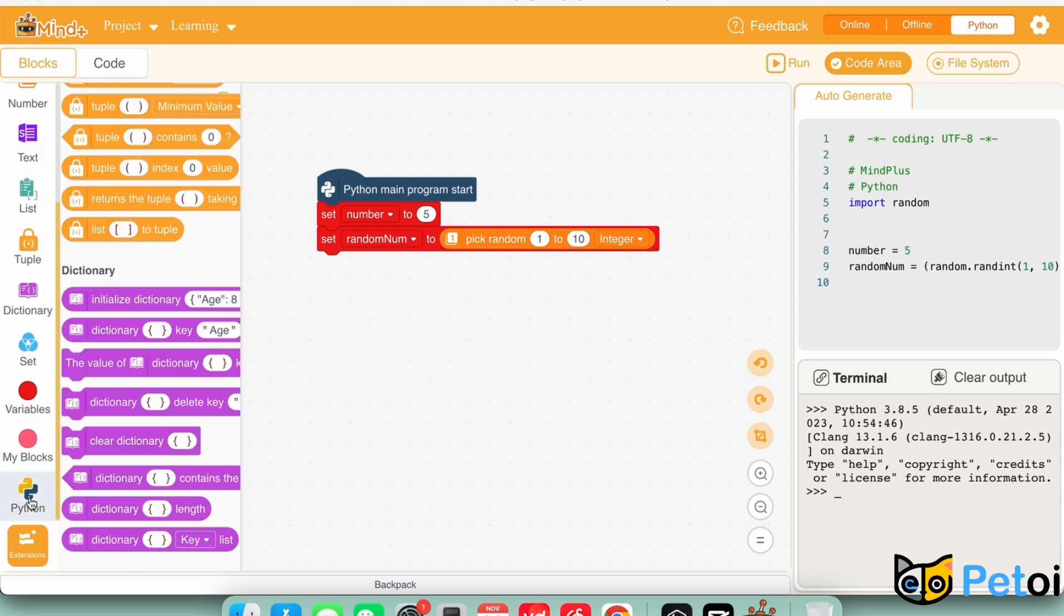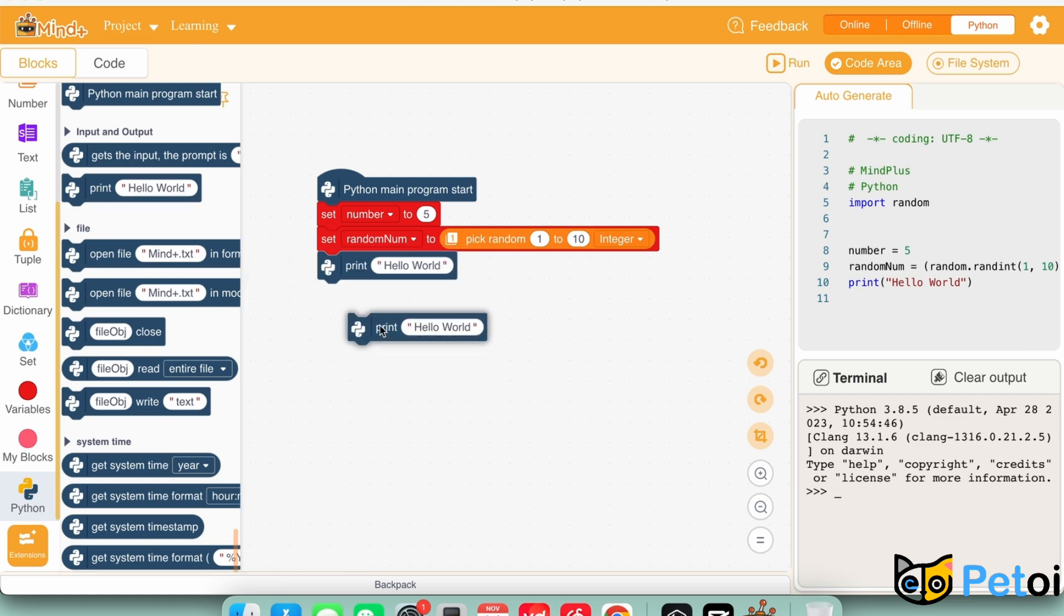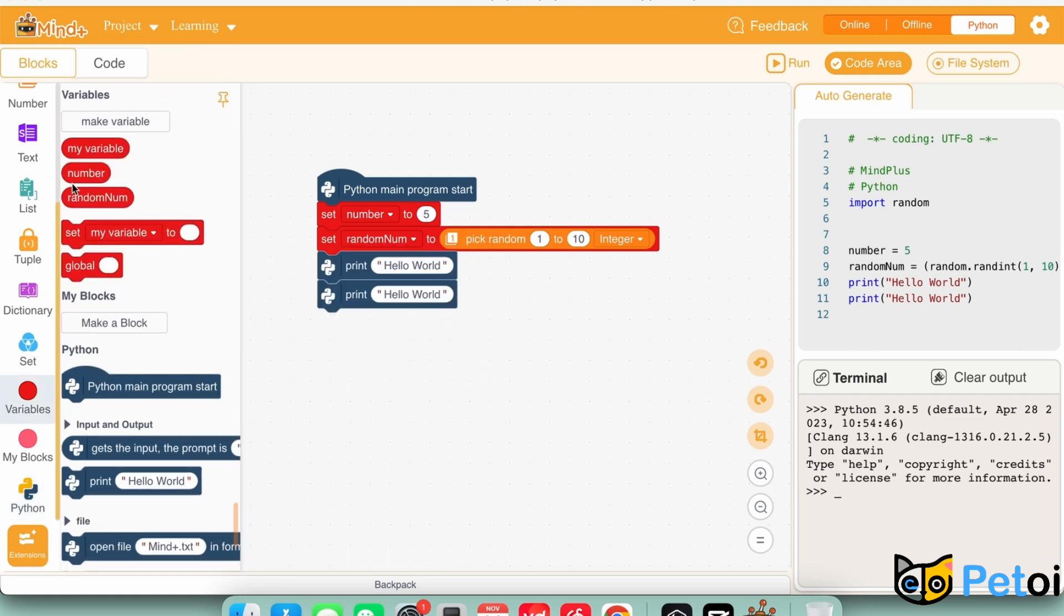And after setting the variables, we will print out these variables, so we know what the random number is before giving the result.